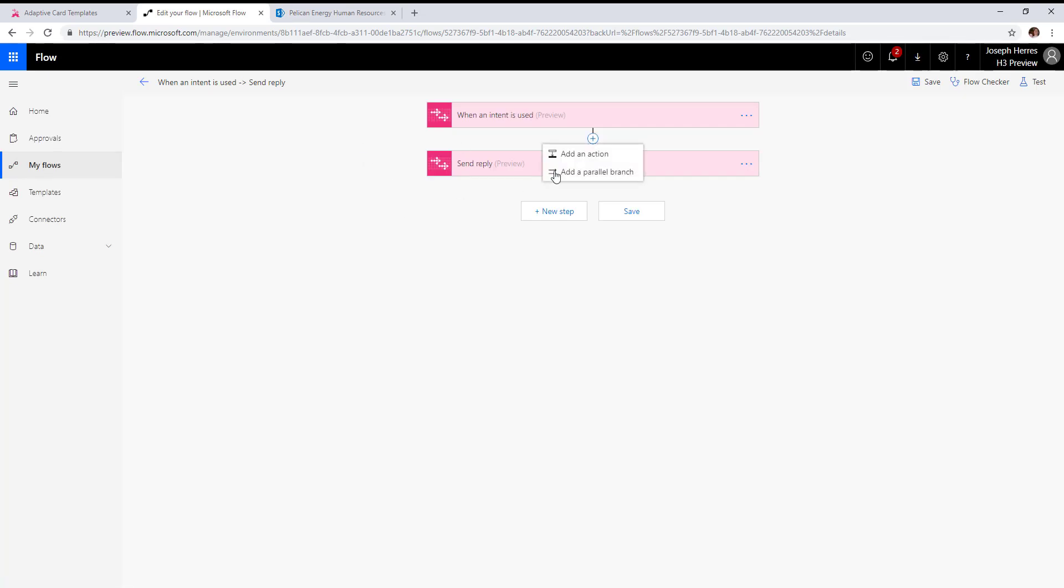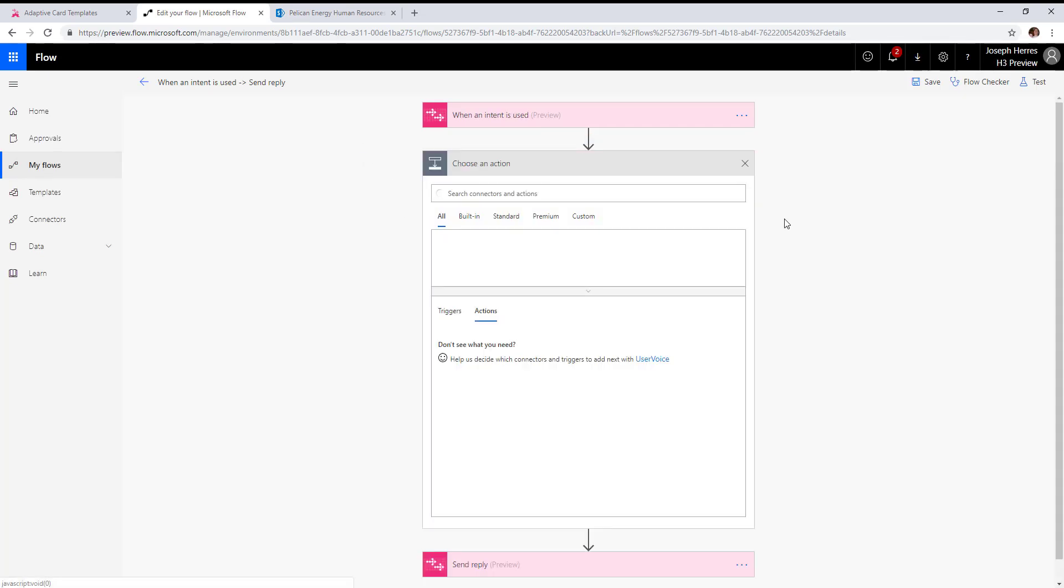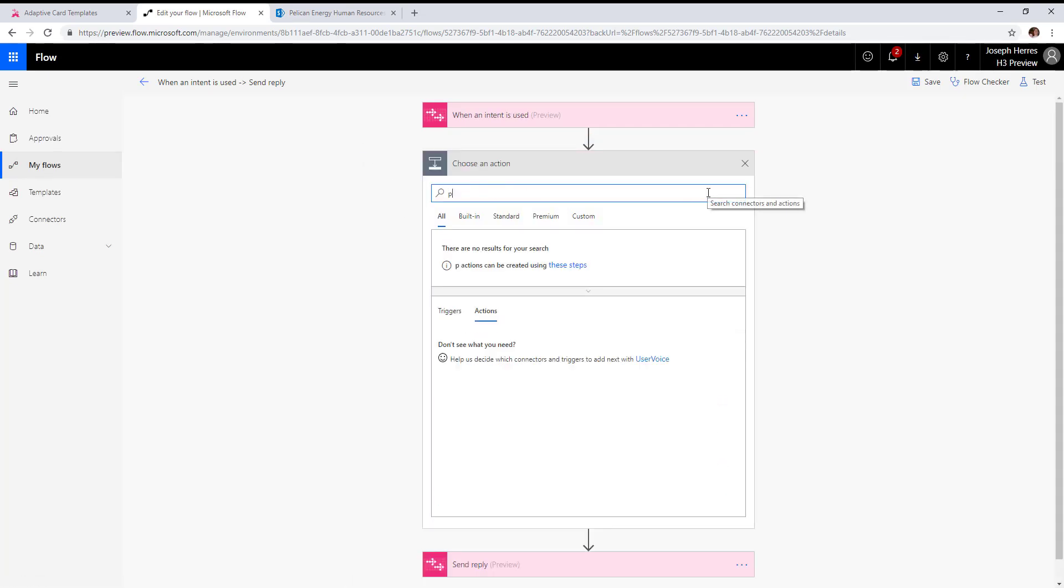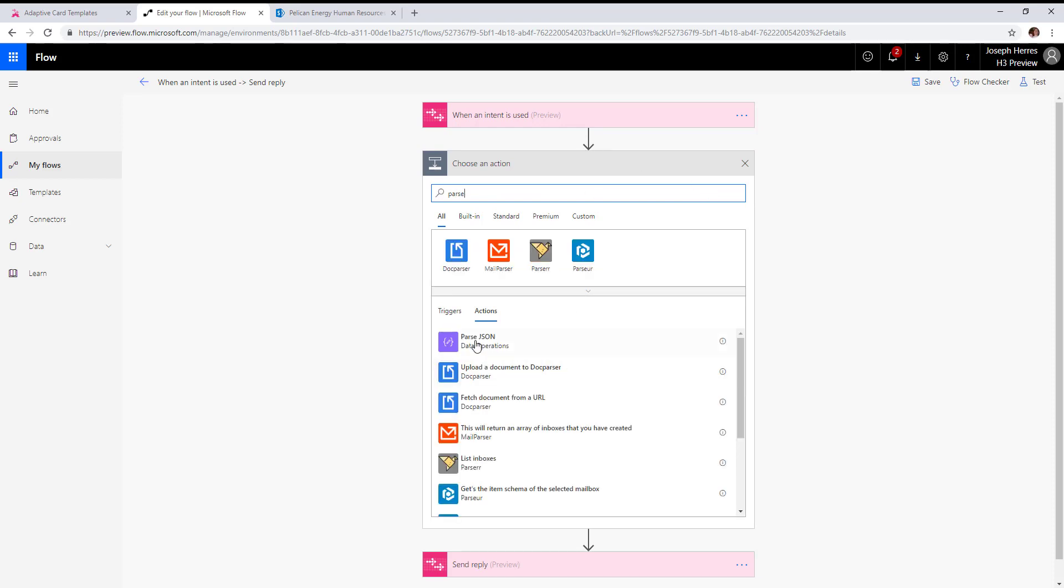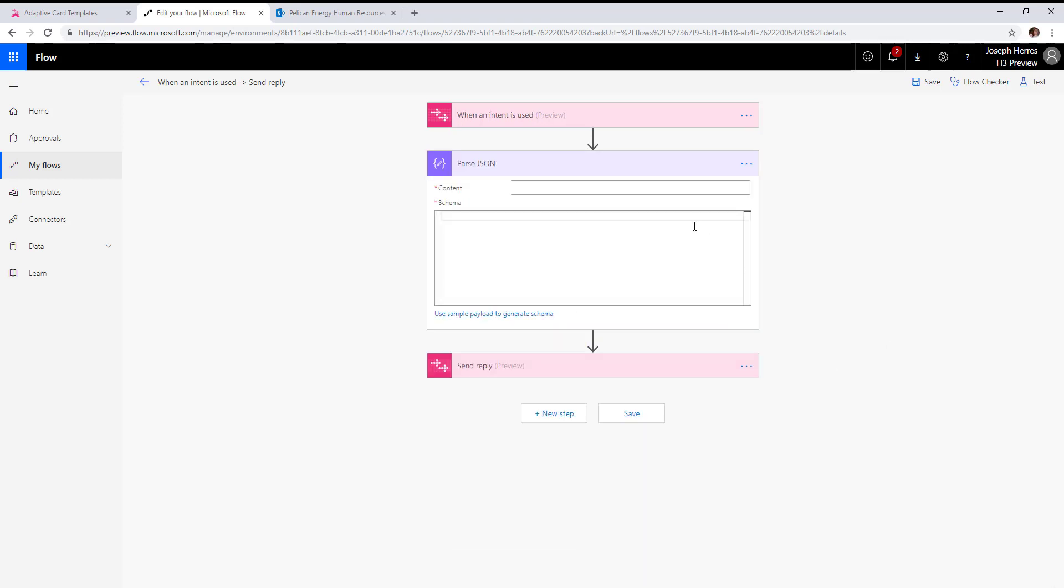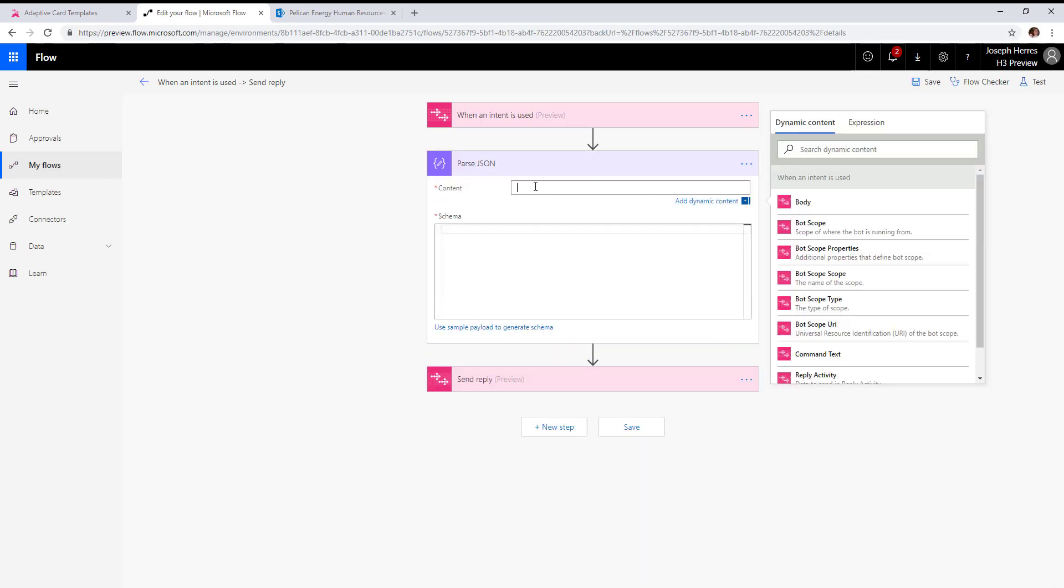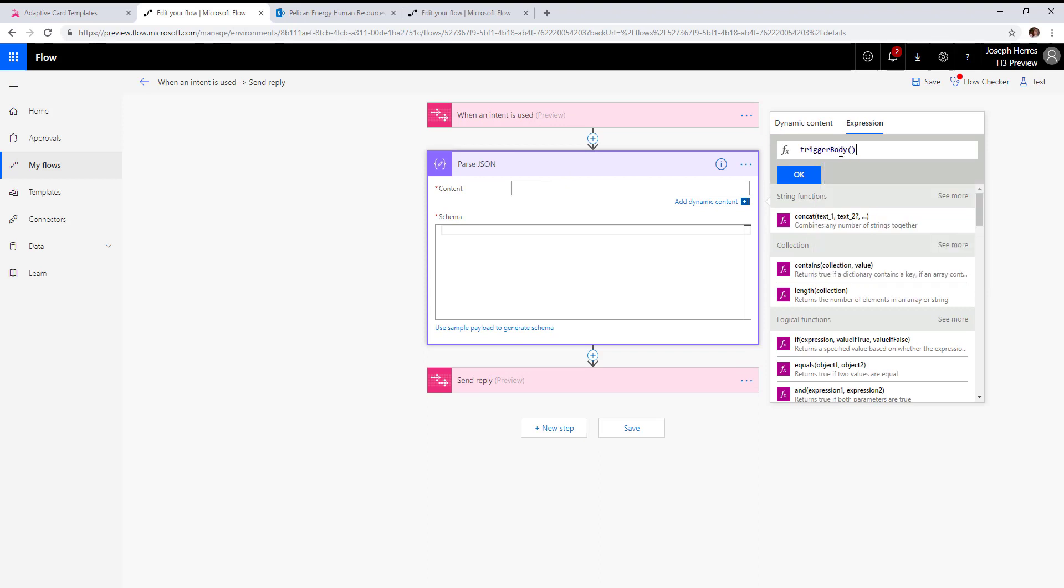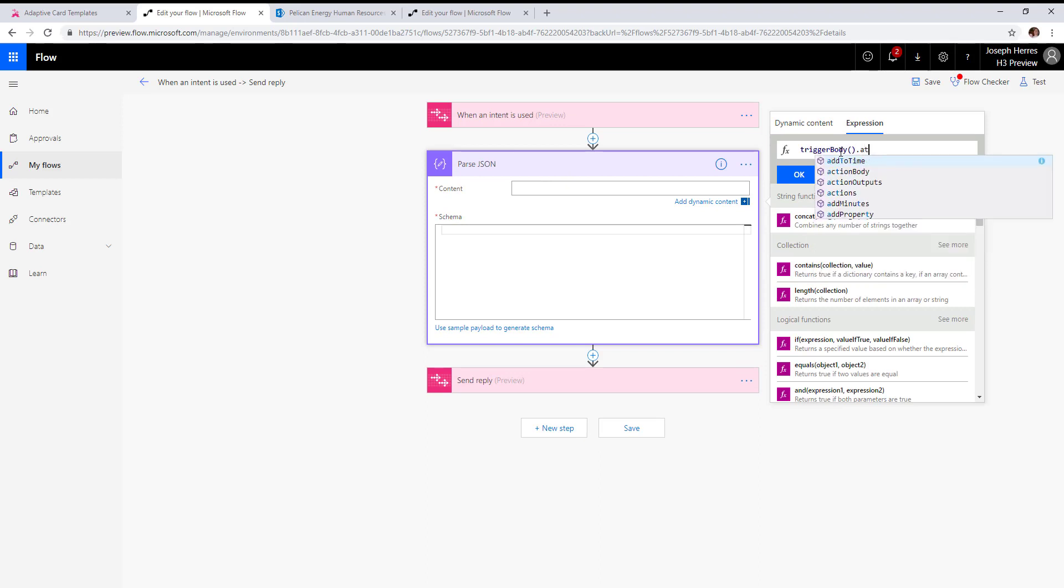To get the values out, we're going to grab trigger body.adaptive card data.